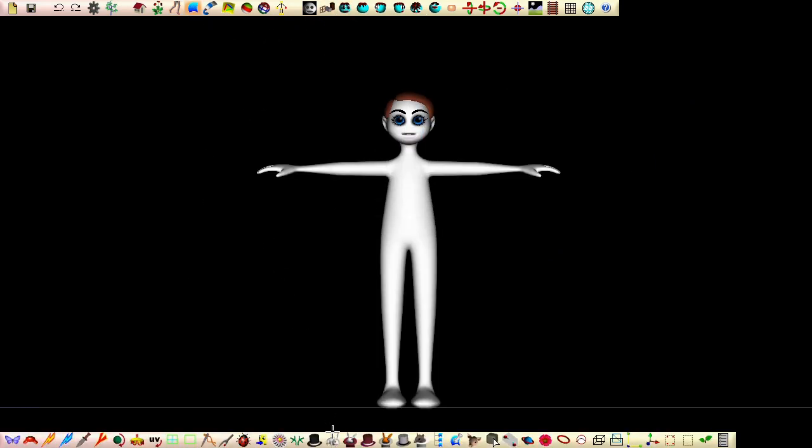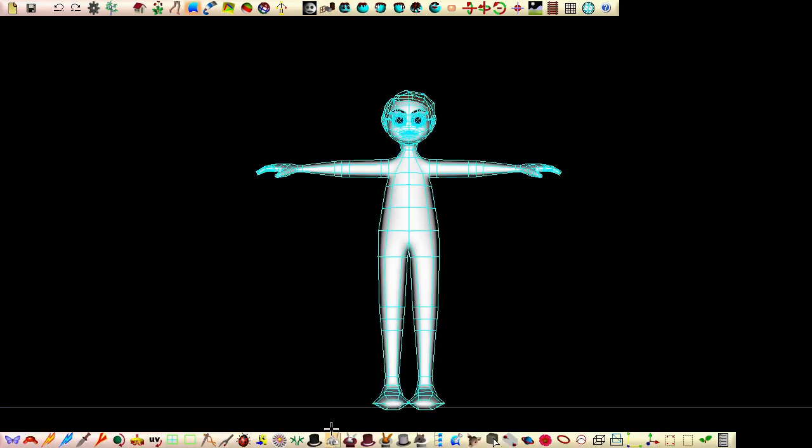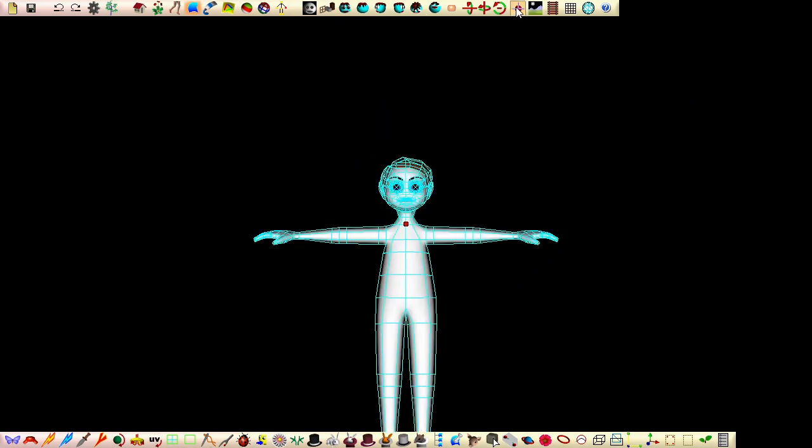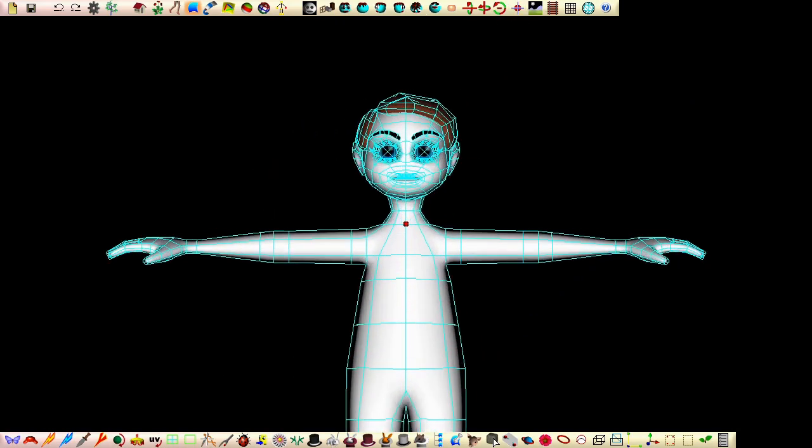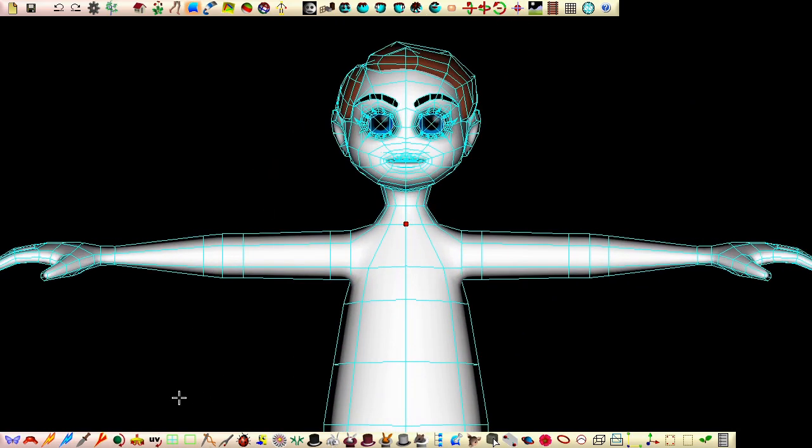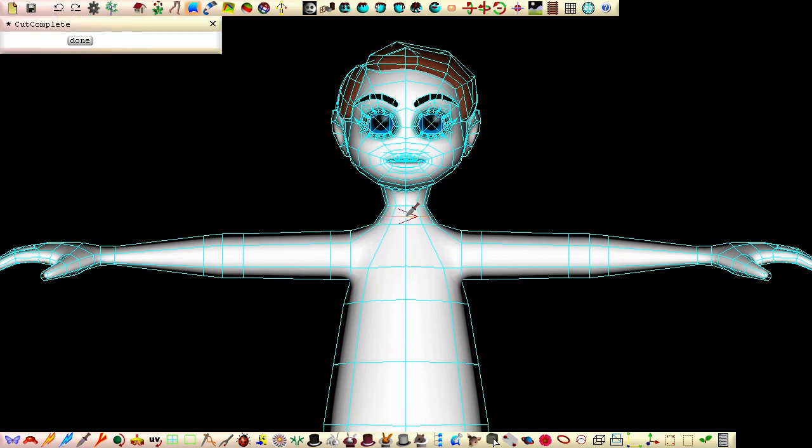If we haven't already, click the bunny to show all the cages. To ensure all the patches border at this cutoff line, click the knife and cut around the neck before deleting the head patches.